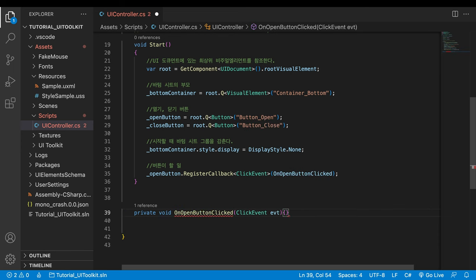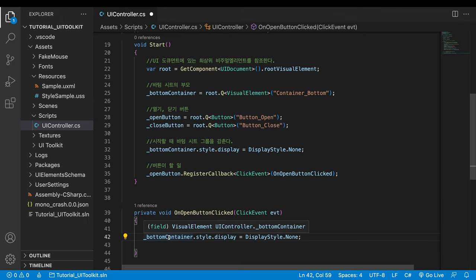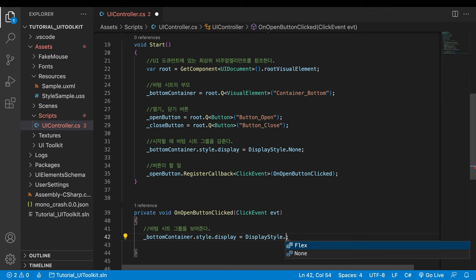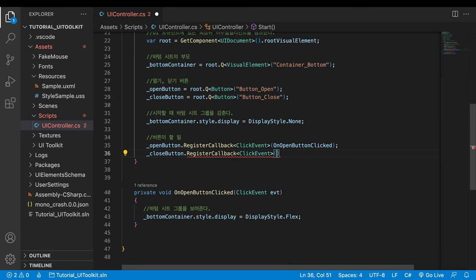The code that hid the bottom sheet must be reusable. Copy and paste the code. It will be called when the open button clicked. Therefore, change the none to flex. Do the same for the close button.